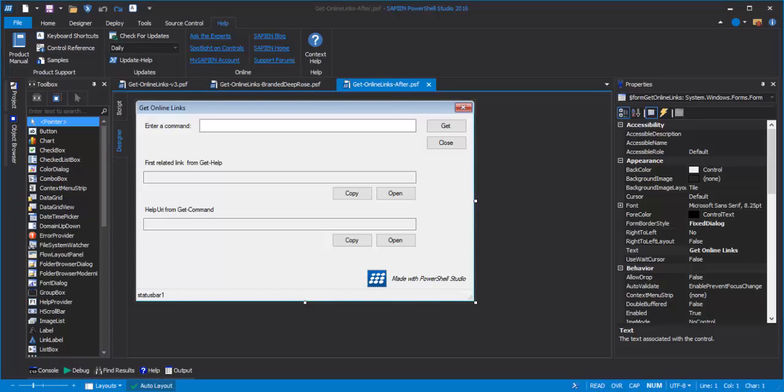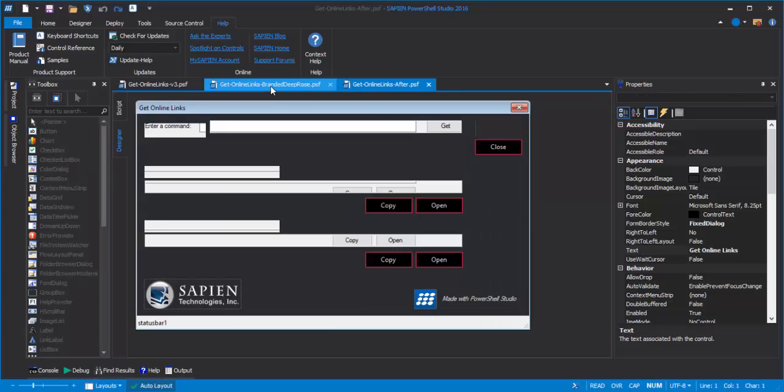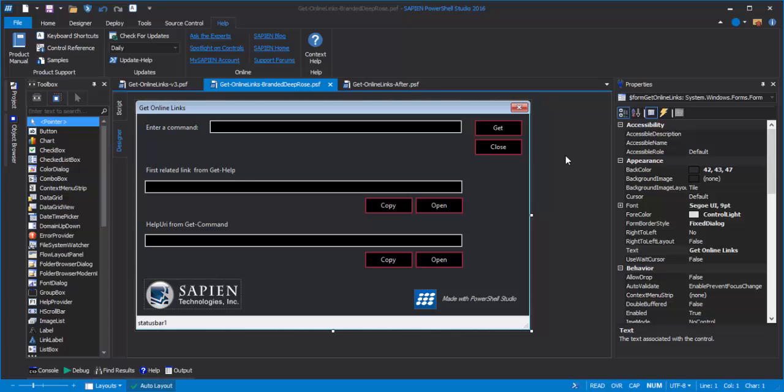Hi, this is June Blender at Sapien Technologies. Recently, I was asked on Twitter how to create a PowerShell GUI app with a distinct corporate branding, or a special look and feel. So today, I'm going to show you how to do that. We're going to convert this default, kind of boring looking PowerShell GUI app to this much snazzier one with distinctive corporate branding. In this video, we'll talk about using the properties of the WinForms control to create this nice look.